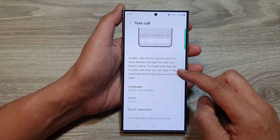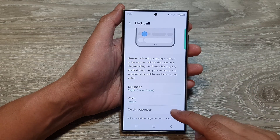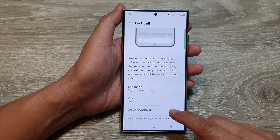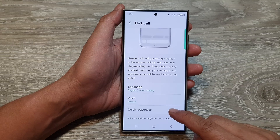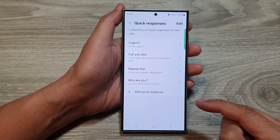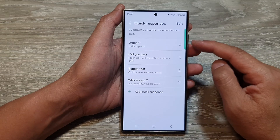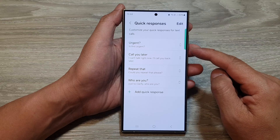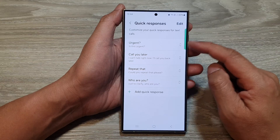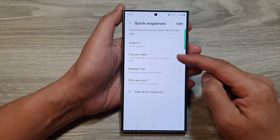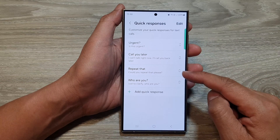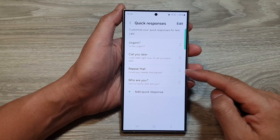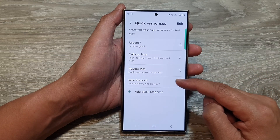Now, scroll down and then tap on quick responses. In here are four default quick responses: urgent, call you later, repeat that, and who are you.